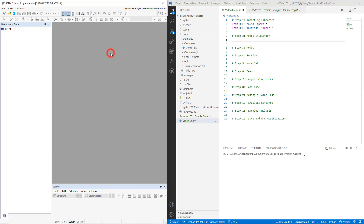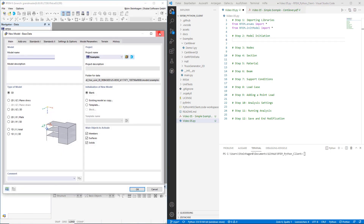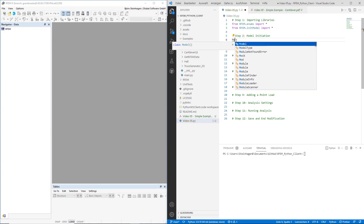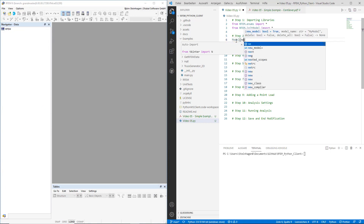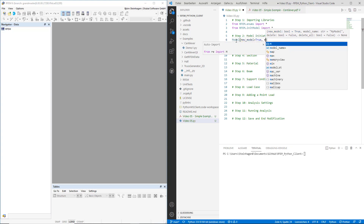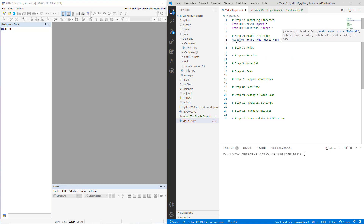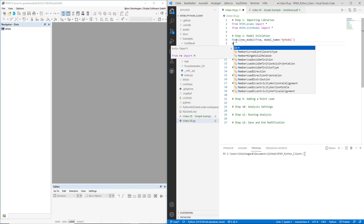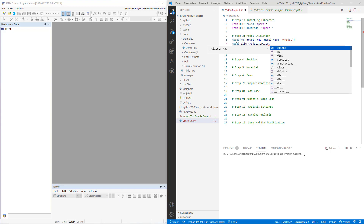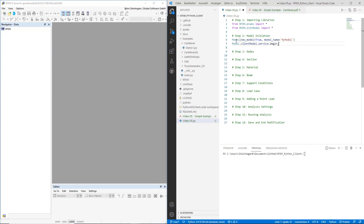Normally one would open the RFM application and create a new model. These steps are mimicked in Python by defining a model object simply by typing in model. We have certain parameters, so new model is true, as it is our first model, and we give it a name — for example, my model. With the model object defined, we need to make it open for modifications, and this can be done with model.clientModel.service.beginModification with the argument new.